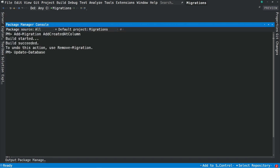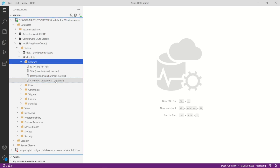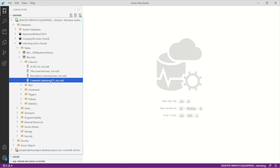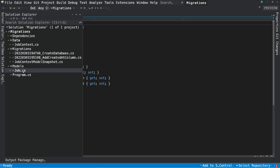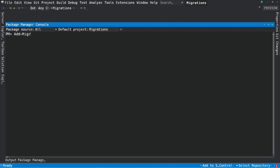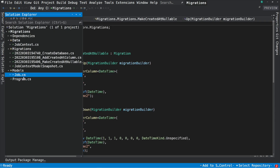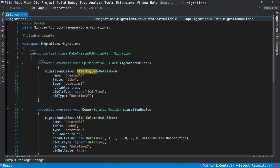Let's apply this migration. If we take a look into the database, you can see that we now have a CreatedAt column. Now let's introduce a change — let's say that the CreatedAt column can accept null values. I'm going to update the Job class and make CreatedAt nullable, then create a new migration named makeCreatedAtNullable. Let's take a look at the migration — the code will alter the CreatedAt column and make it nullable.